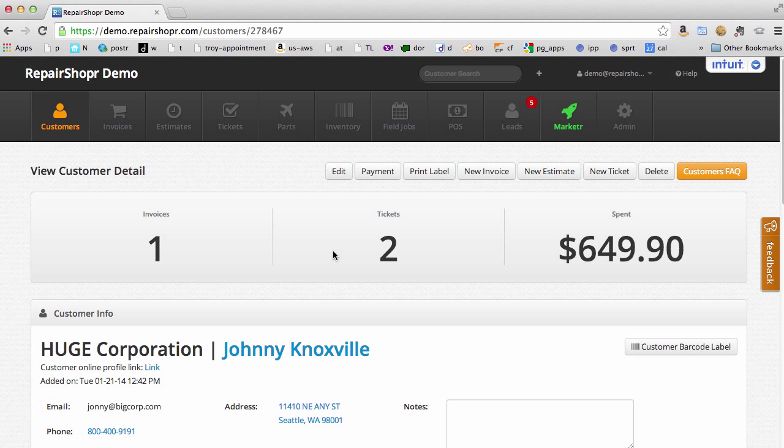Hey there, we're working on a way for our business users to put charges for many tickets onto one invoice, and we think we came up with a pretty cool solution.